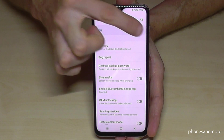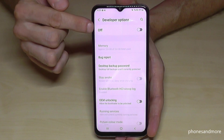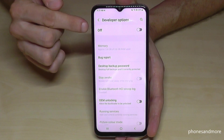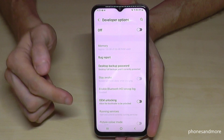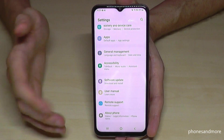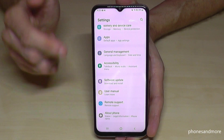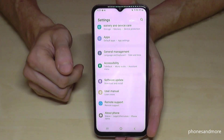Just toggle it so that it turns gray — then the developer options are turned off. And if I go back, there are no more there below About Phone.